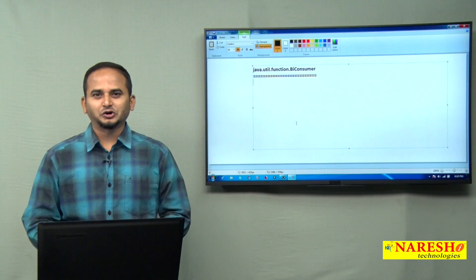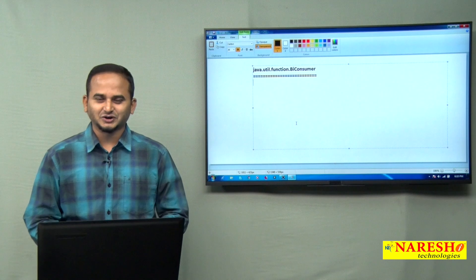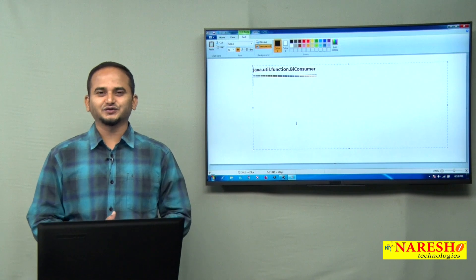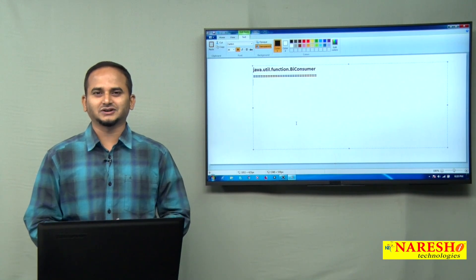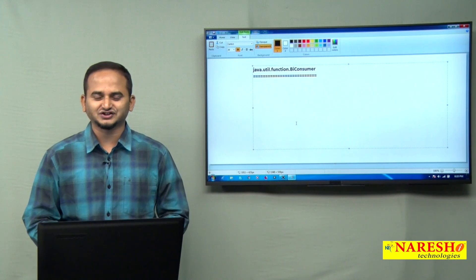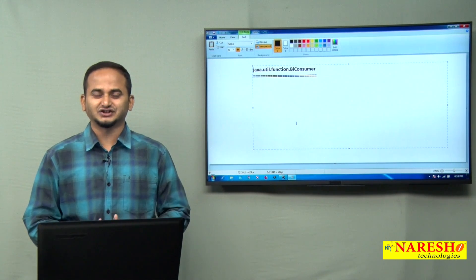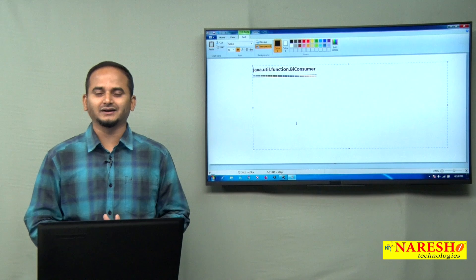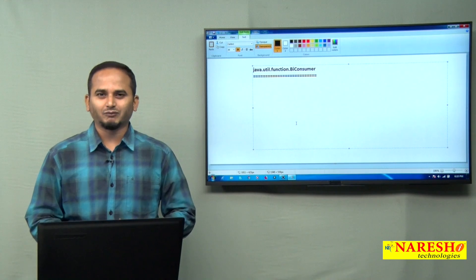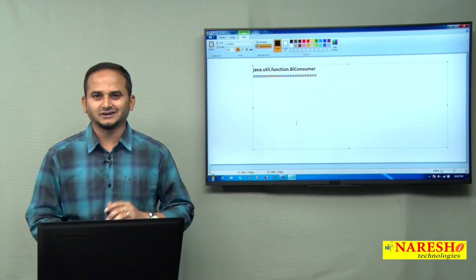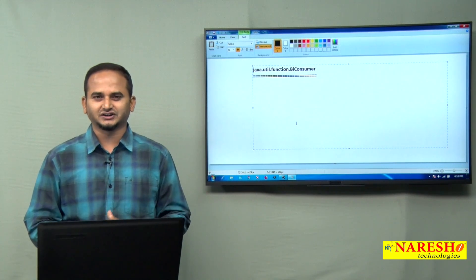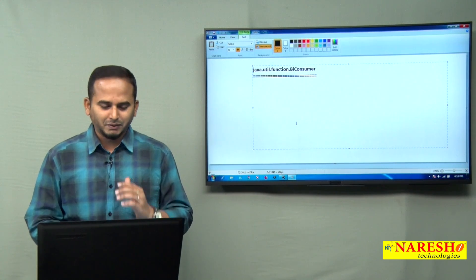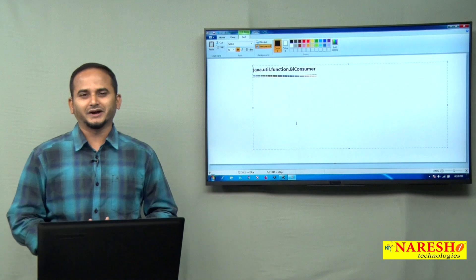Welcome to NaraySai Technologies, this is Ramchandar. In this video, I am going to discuss one more functional interface which was added in JDK 1.8, that is java.util.function.BiConsumer.